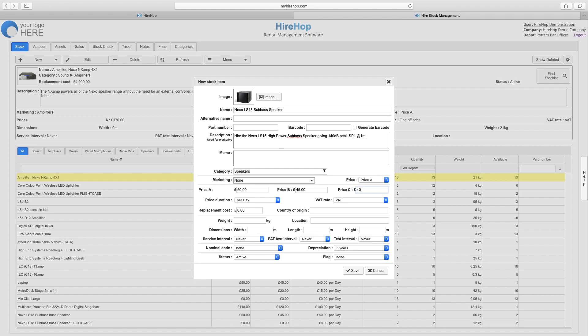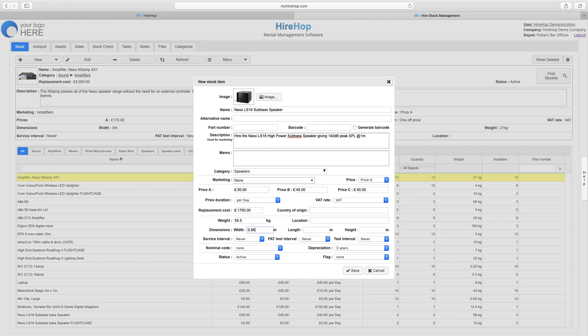Add in your pricing, price durations and VAT rates and enter the replacement cost for this item, followed by dimensions and weights if required.